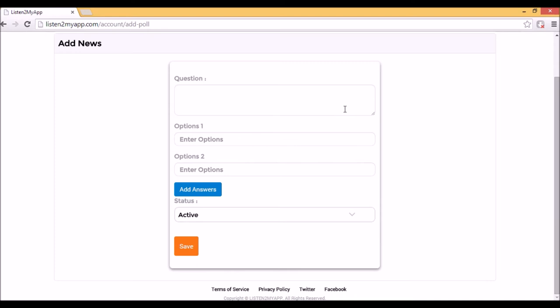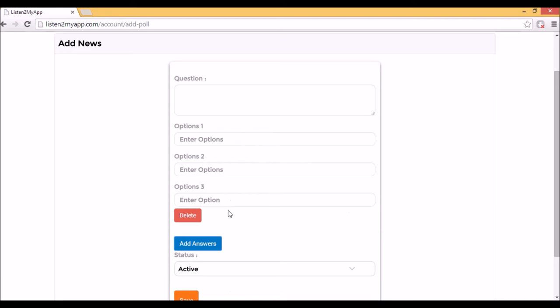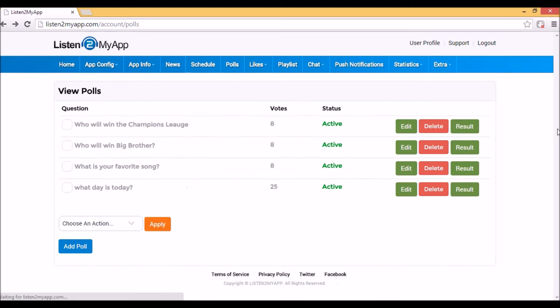If you need to add more answer options, just click on add answers and more options fields will appear. To see the results of your polls, you can click on results button on the right side of each poll row.